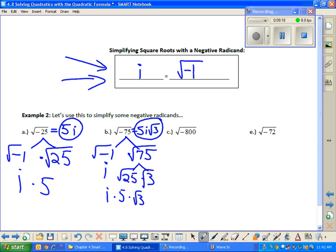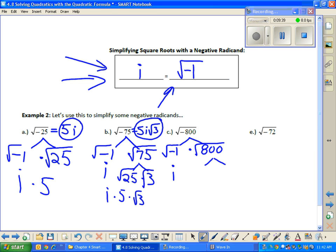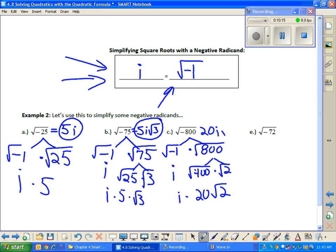Let's do it again: the square root of negative 800. I first think of it as the product of negative 1 times 800, then take the square root of each piece using the product property. The square root of negative 1 is i. The square root of 800 breaks down: 400 is the largest perfect square factor of 800, so that gives us square root of 400 times 2. Square root of 400 is 20, and the square root of 2 is irrational, so the answer is 20i√2.